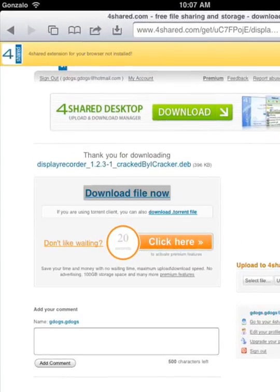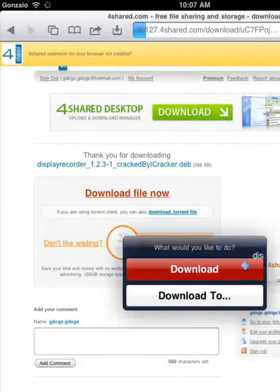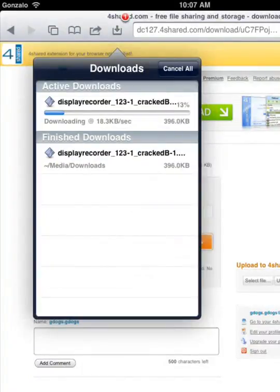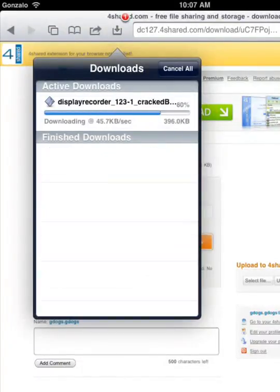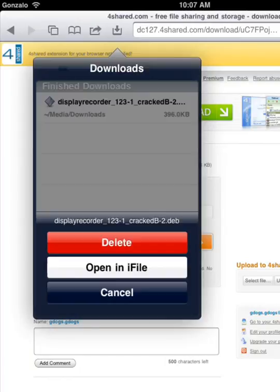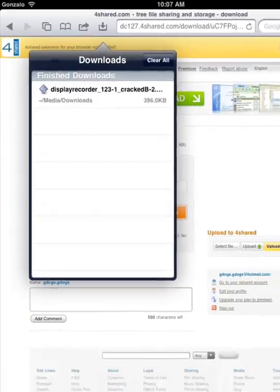Click Download File Now, and then click Download. It'll put the little one on top. And then it's downloading. It already downloaded. You click on it and you open in iFile.